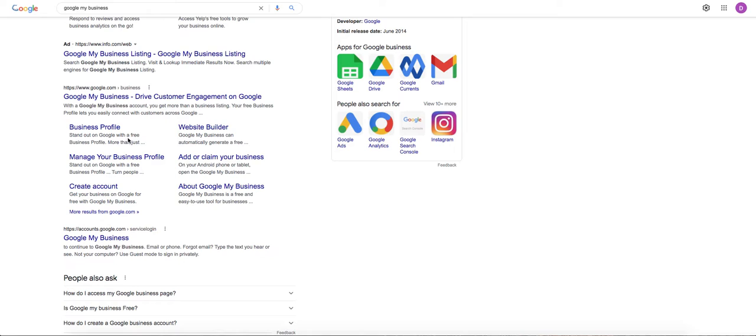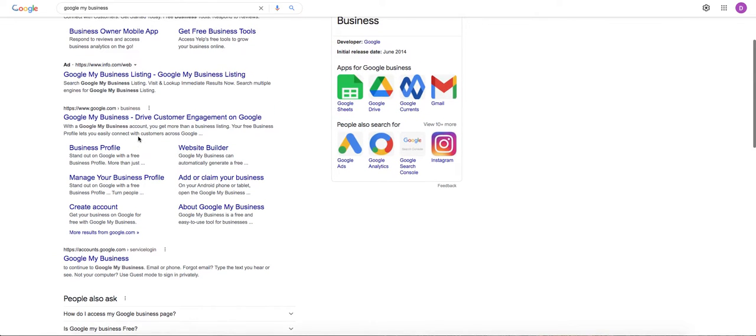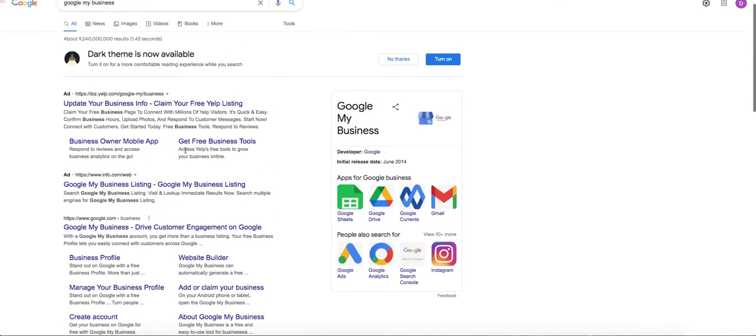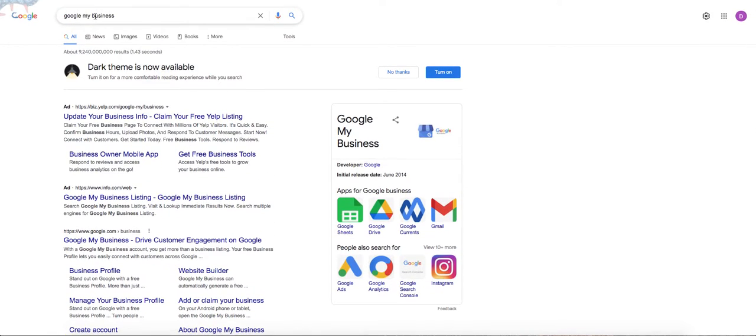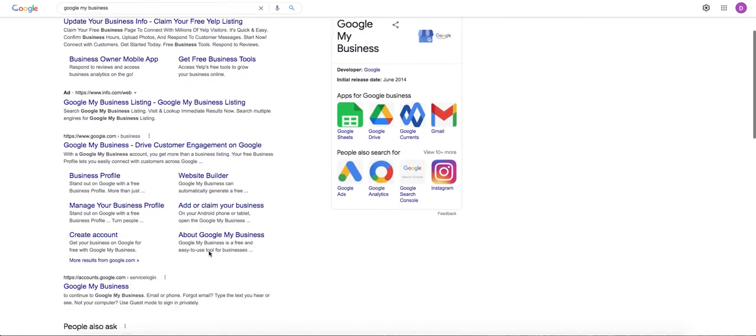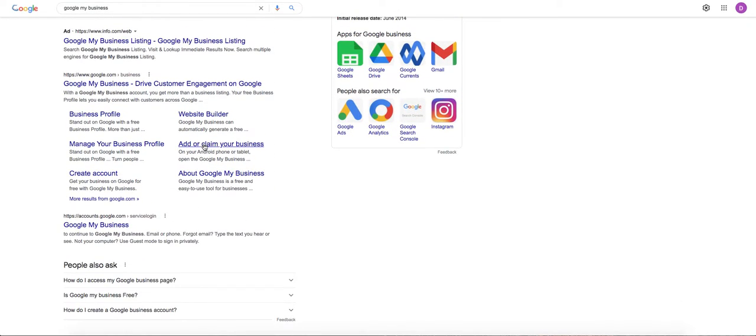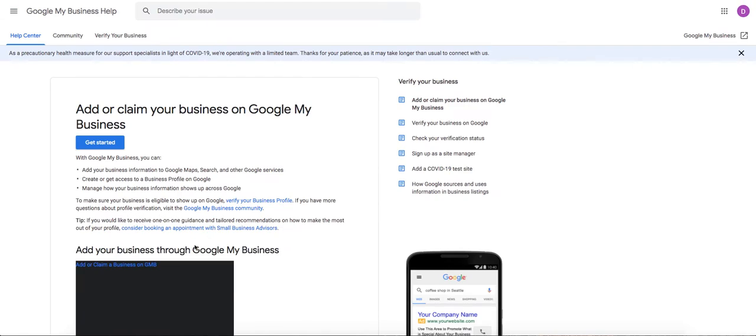What you want to do if you're just getting started, number one is make sure that you're actually signed into a Gmail account. If you're not signed in, it will make you sign into your Google account. And if you don't have a Google account, you'll essentially have to create one. So step one, search for Google My Business, come down here, add or claim your business.